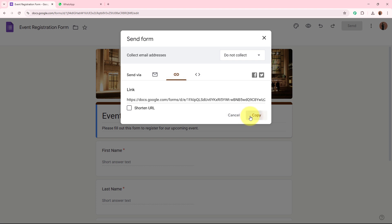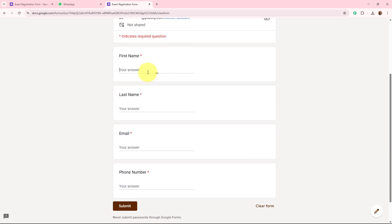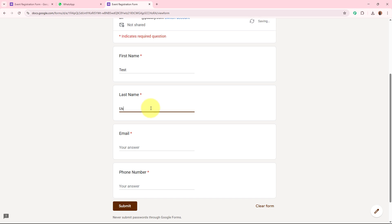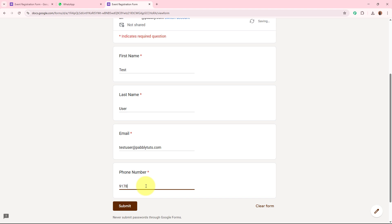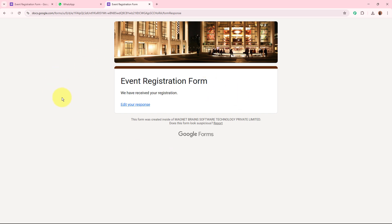Click on the send button and copy the form link, then open it in a new tab. For the first name I'll write 'test', for the last name 'user', for the email 'testuser@pablitudes.com', and for the phone number a dummy mobile number. After filling in all the required details, click the submit button. It says 'You have registered — we have received your registration.' The form submission is done successfully.